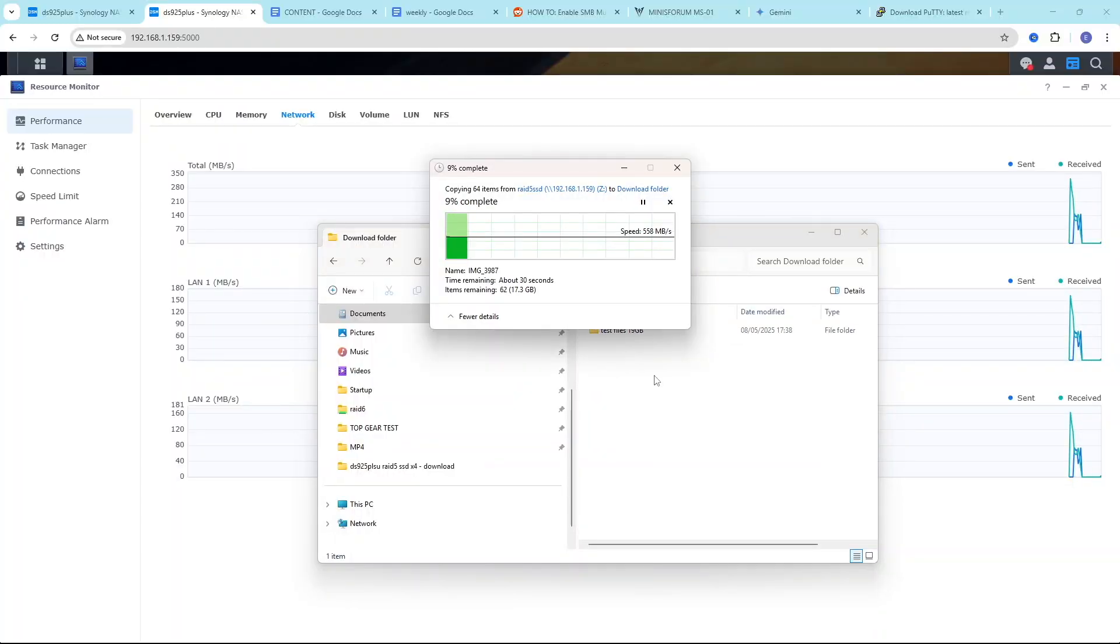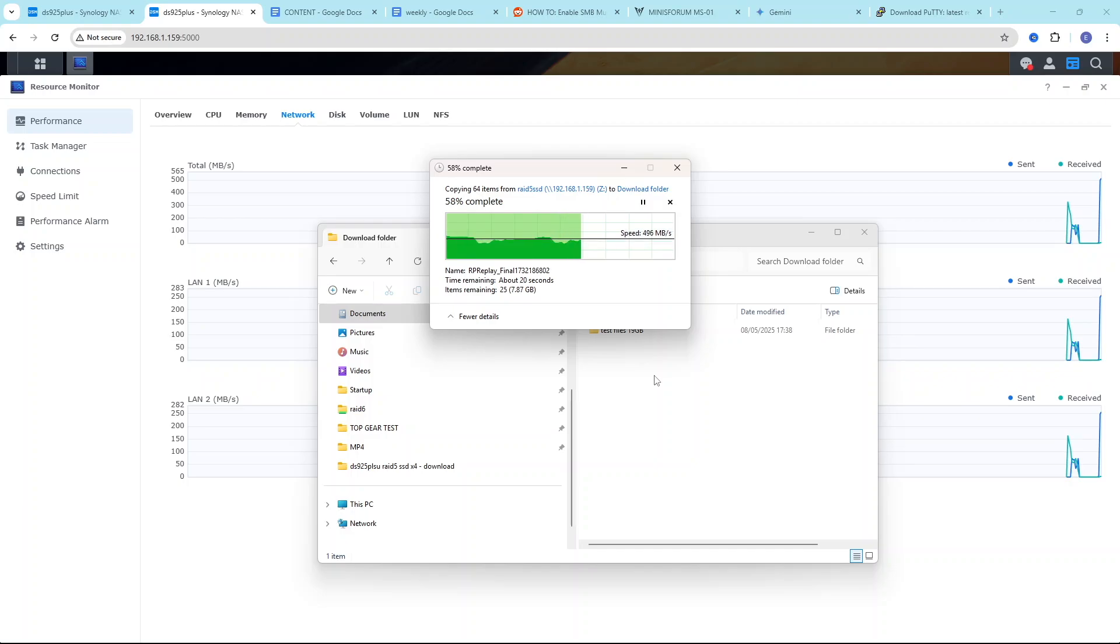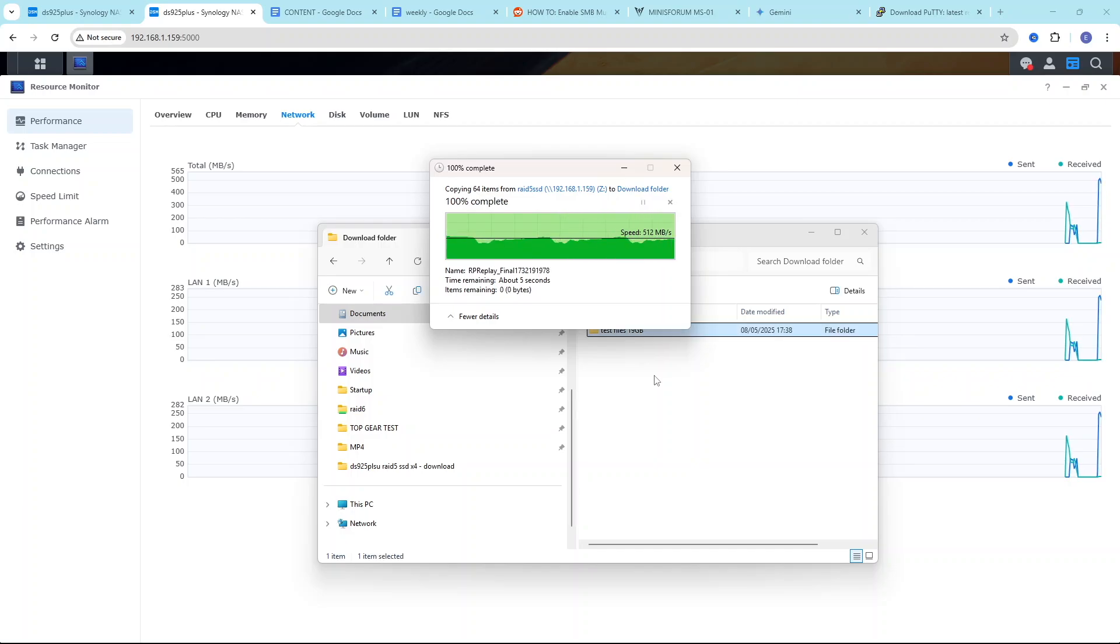So now with SMB multi-channel enabled, let's see how long it's going to take to download some files through this combined LAN connection. And you can see the speeds we are getting is around 500 megabytes second, double the speed, full 2.5 gigabit speed. Pretty good.